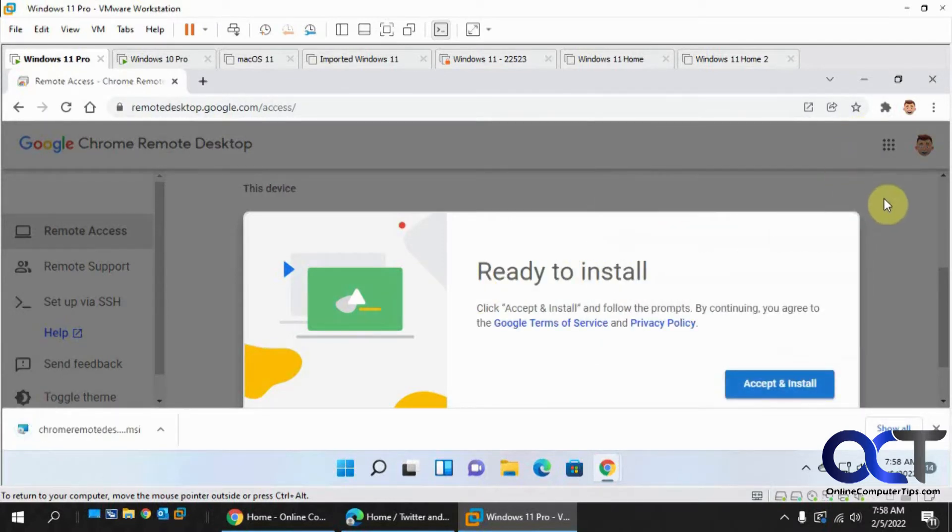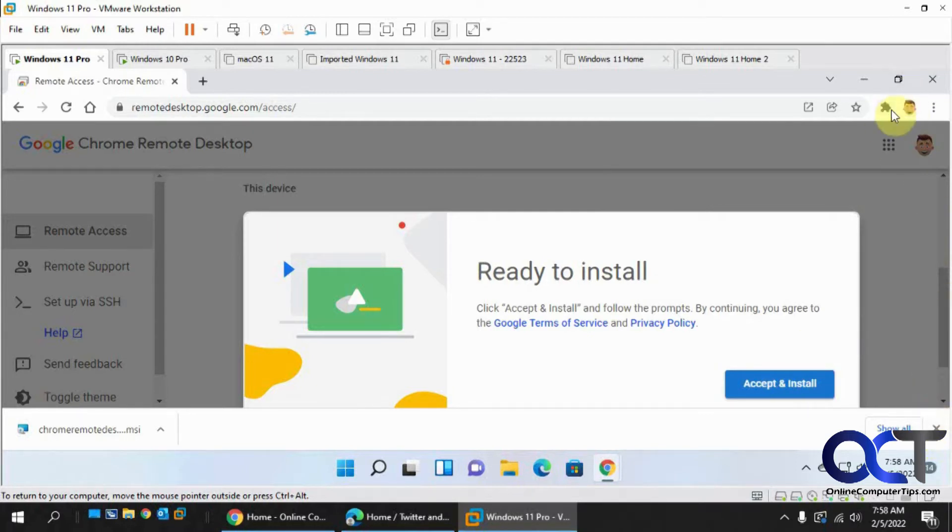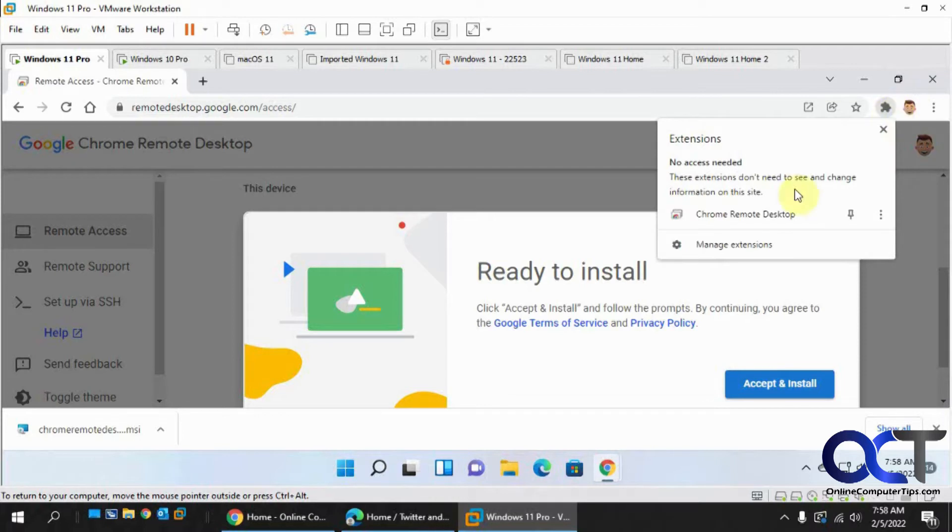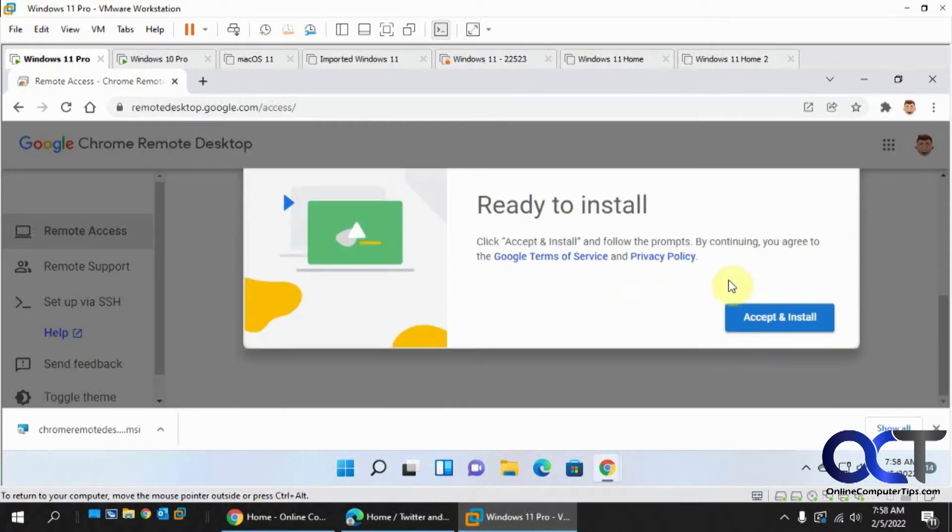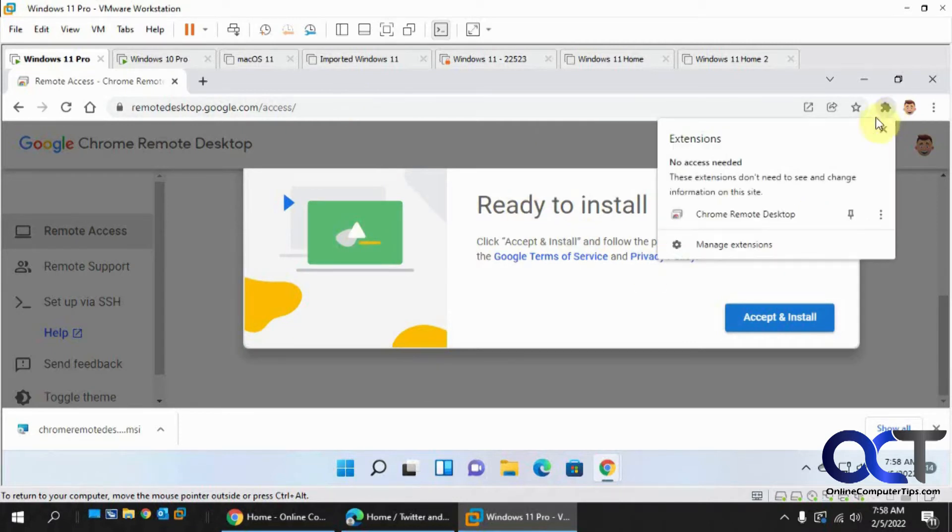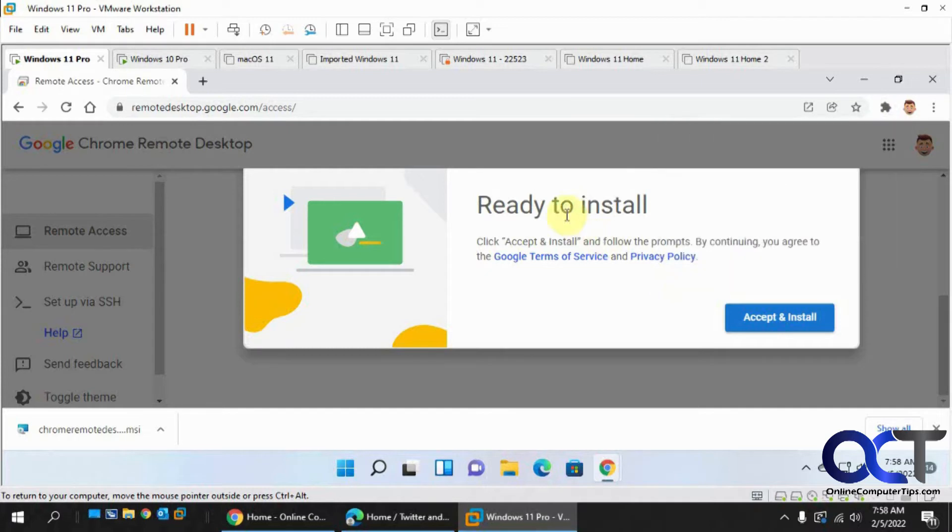So now that that's done, if this doesn't pop up right here, then you could get to your extensions here, click on this, and then it'll bring up the software part of it. The extension you can install first, click on the extension here, then it'll bring up the window to download and install the software.